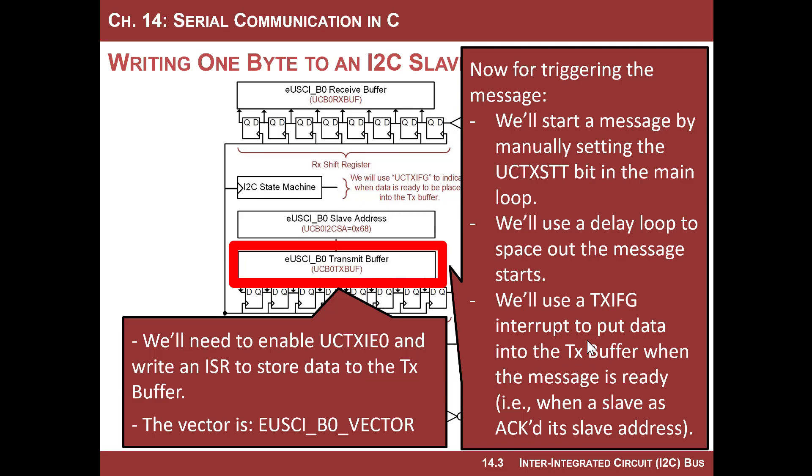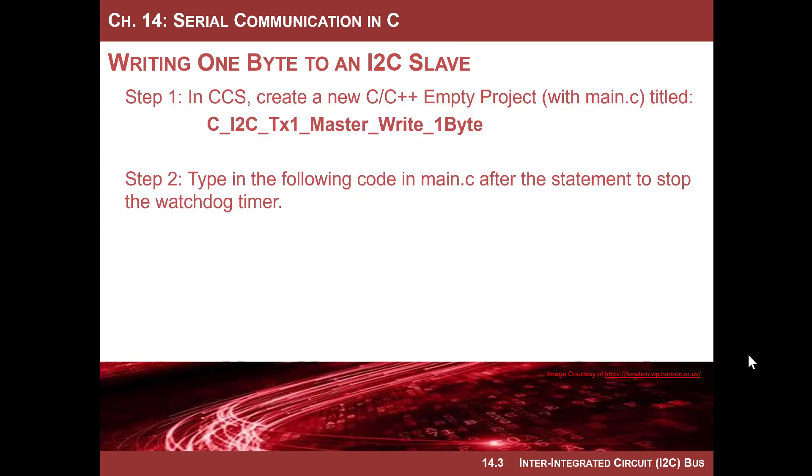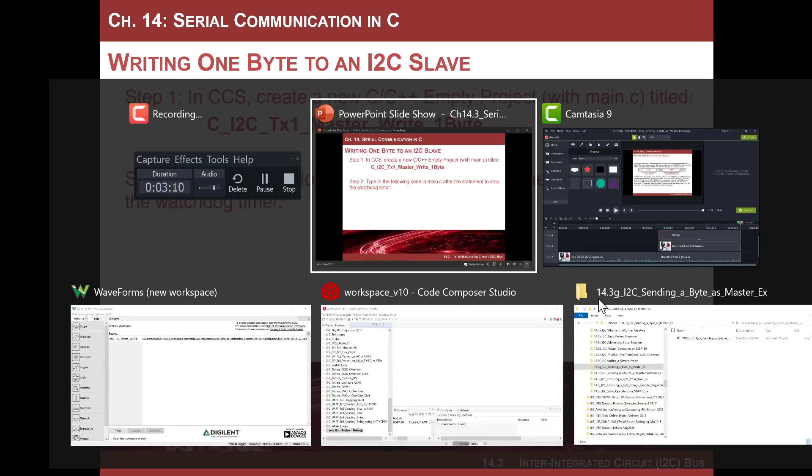So the interrupt service routine associated with this transmit buffer is where we are going to simply assign hex BB into TX buff. So we need to write an interrupt service routine, we need to enable it. The enable for this is TXIE0, so the least significant bit is this interrupt we're after, and the vector is called EUSCI underscore B0 underscore vector.